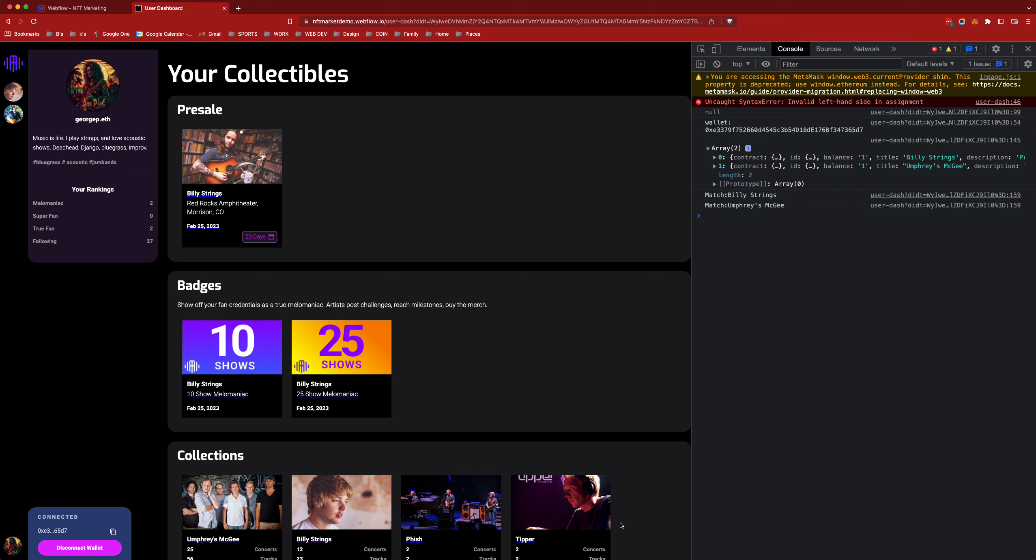This current view here is your user's dashboard which is an aggregated view of your music history on this platform. For example you can see that I'm following 27 different artists. I'm a true fan of two different artists. I'm not a super fan of really anybody but I'm an absolute mellow maniac freak about two certain types of bands.